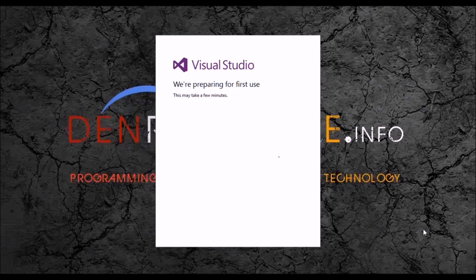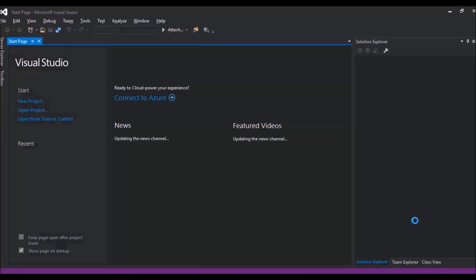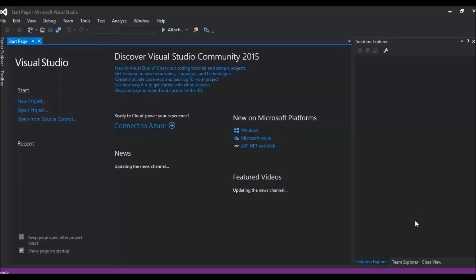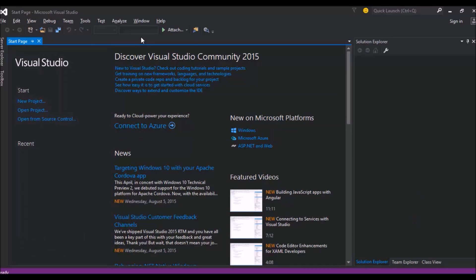Here we go. There we have it. We have successfully installed Visual Studio 2015. Right now, what I'm going to do is just explore it and give you some feedback on my experience using it. Thank you very much for watching.